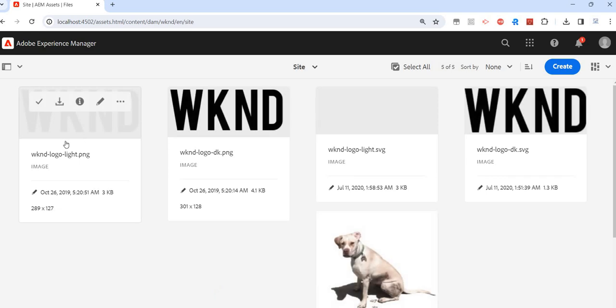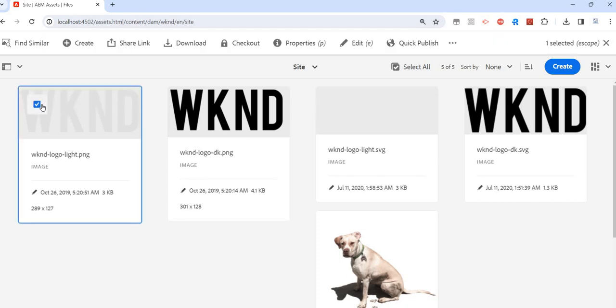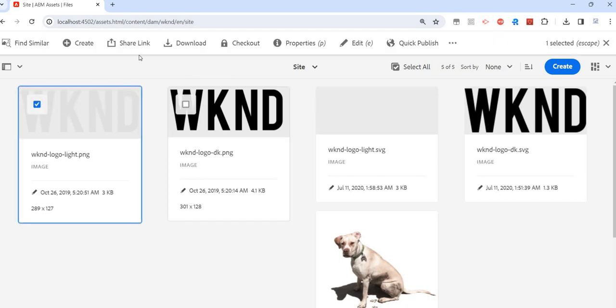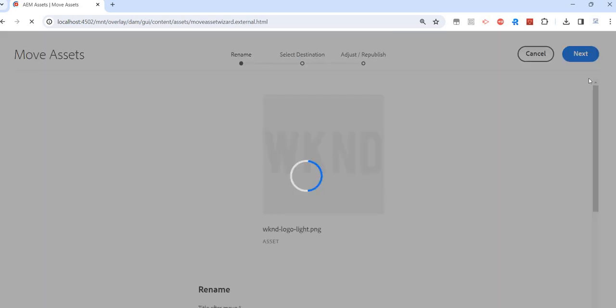Maybe I have this logo image which is under site right now, but I want to move it to EN instead of site. I mean just one place above this folder. Again, same thing. And like I said, we do not see that option here. Click on this.